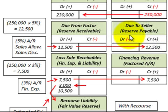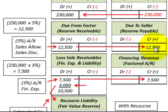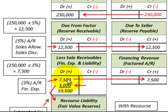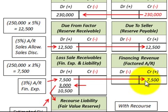As the accounts receivable are collected, Bank B controls them. They accumulate any sales allowances or sales discounts, and any remaining balance after all receivables are collected goes back to Corporation A, the seller. Corporation A would receive any balance due from sales discounts or allowances. There is also a financing expense — in this case, 3% on the $250,000 worth of sales. Corporation A debits a loss on sale for that financing expense, and Bank B credits $7,500 as financing revenue.